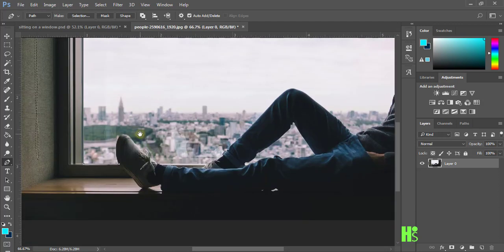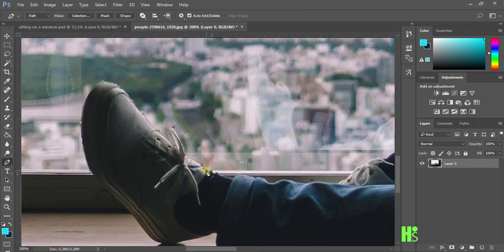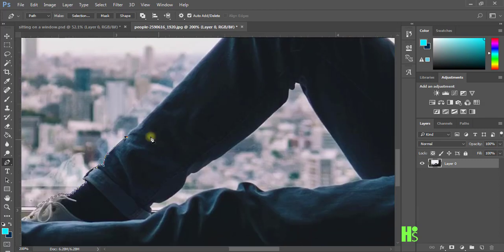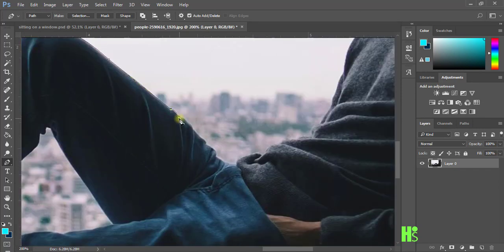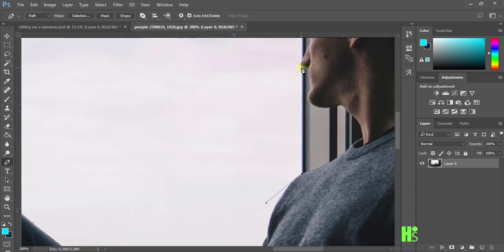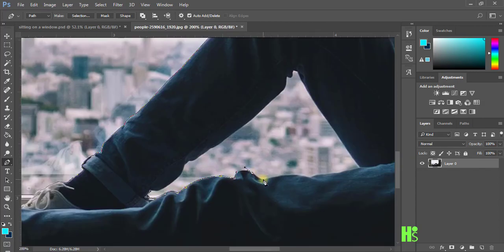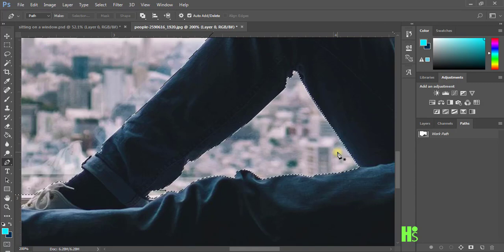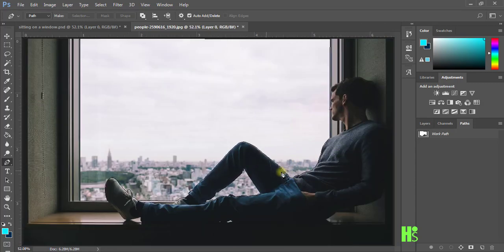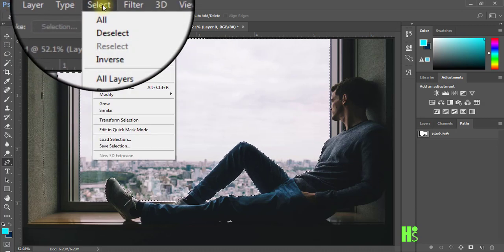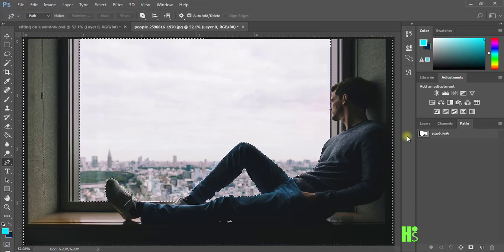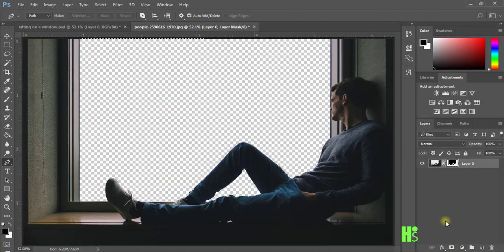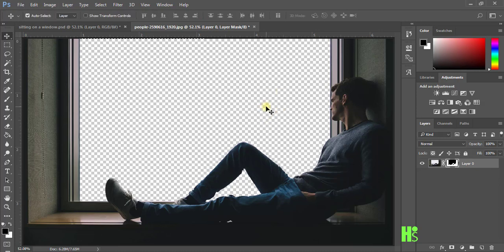I'm just going to hold down Shift and also draw to cut these things out. I'm doing this very fast so you can take your time while you cut this. I'm going to go to my Paths panel, hold down Control and load the selection. Then I'll go to invert the selection, go back to the Layer panel, and add a layer mask. This is going to wipe out all the background.